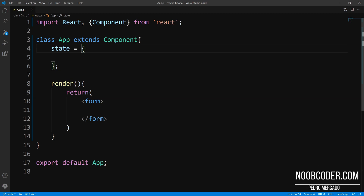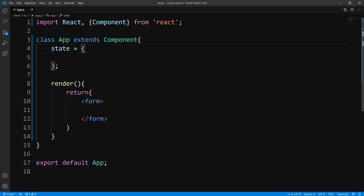Hey, what's up guys? It's Pedro here from newcoder.com. And in this tutorial, we are going to be talking about radio buttons. So to get started, we're going to have one state property, and this state property is going to be the initial value. So we are just going to set this to Odin.